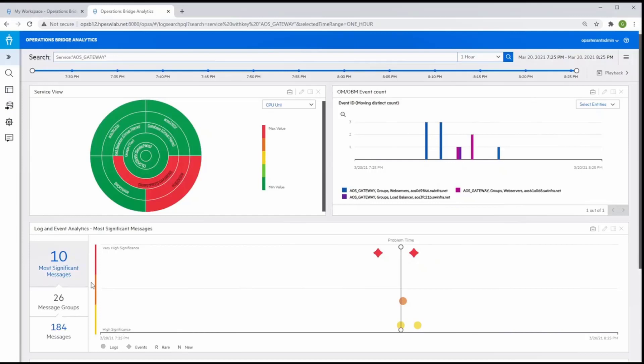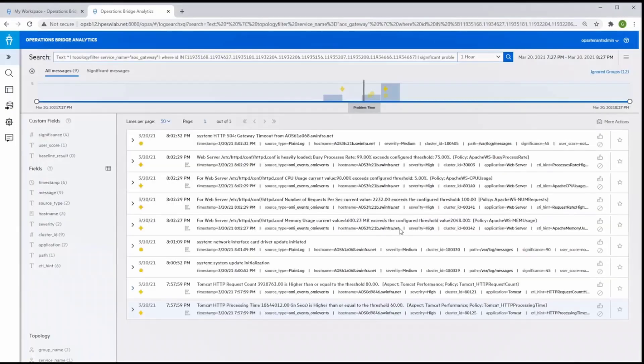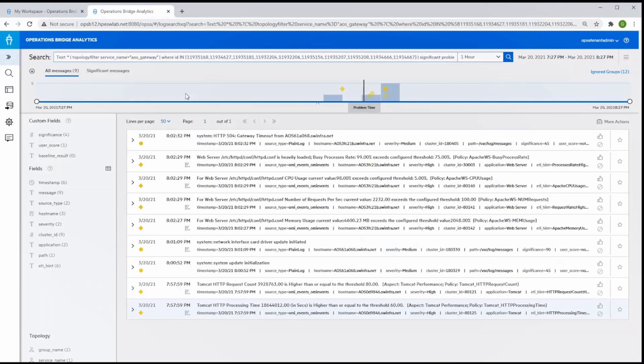This reduction in the number of messages is now reasonable for an SME to analyze. And from here, he can drill in further to review the details of the significant messages. Here you can see how Operations Bridge presents only those significant messages in a time sequence that show the entire story as it happened, which accelerates the root cause analysis process.